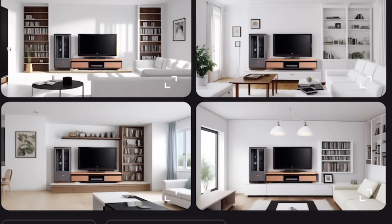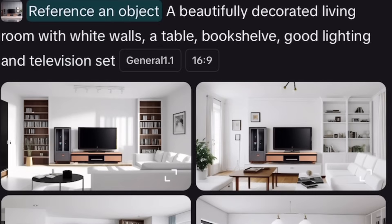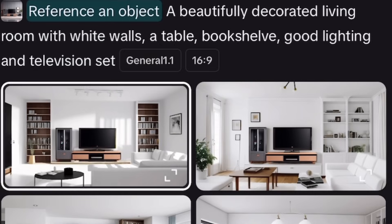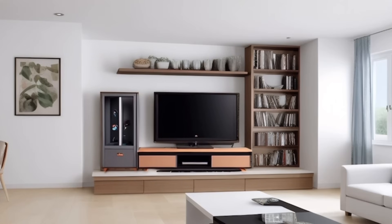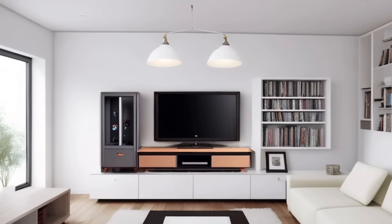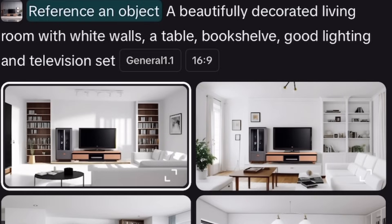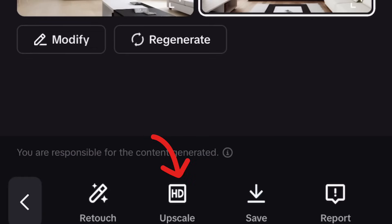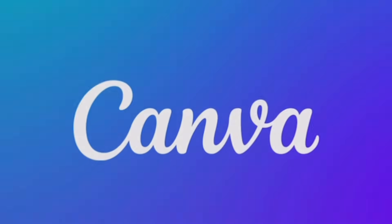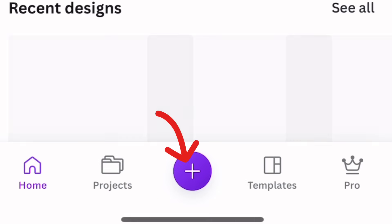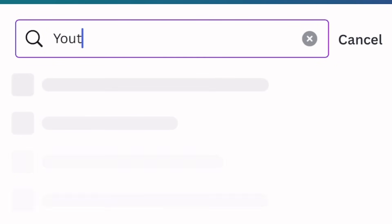Here are the images that have been generated. Here's a close-up look — I like this one. I also like this one, but I think I prefer this one. Go back, tap on Upscale — it gives you the image in HD quality. Tap on Save, and that's it.